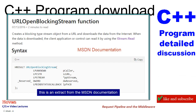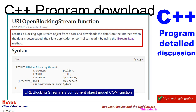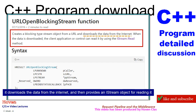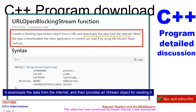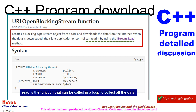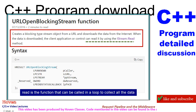This is an extract from the MSDN documentation. URLOpenBlockingStream is a Component Object Model (COM) function. It downloads the data from the Internet and then provides an IStream object for reading it. Read is a function that can be called in a loop to collect all the data.